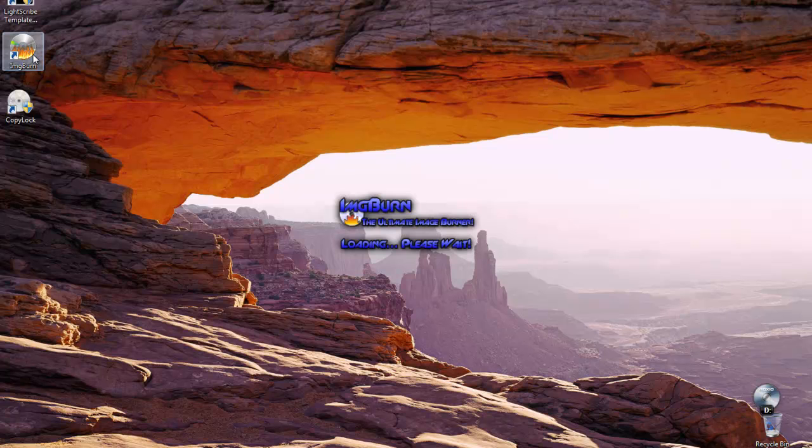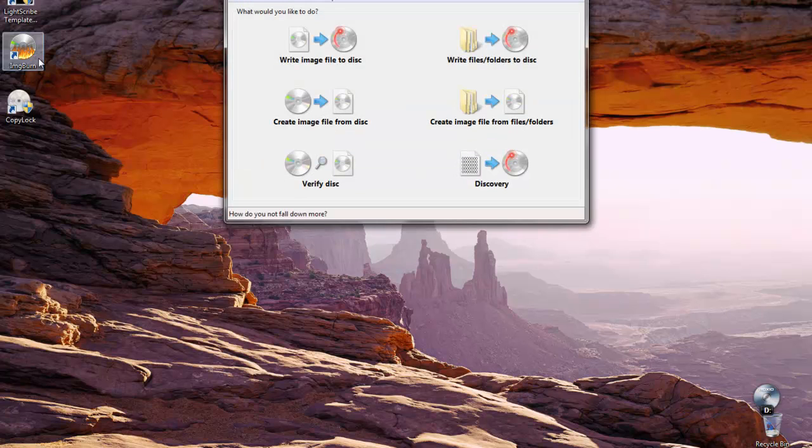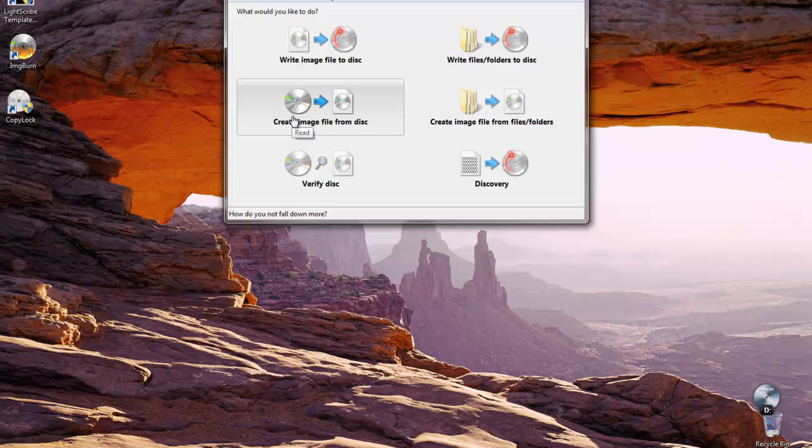We're going to use ImgBurn software which is free and available on the internet. We're going to select the option that says create image file from disk.